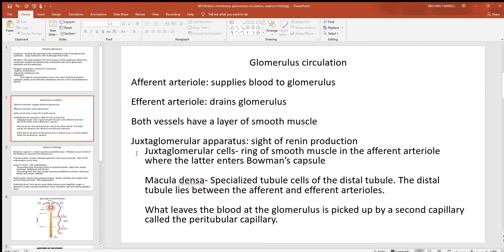Without renin we wouldn't have aldosterone. Aldosterone is one of those hormones that targets the kidneys — one thing it tells them to do is reabsorb and hold water, so it has a lot to do with blood pressure. Inside the juxtaglomerular apparatus you have juxtaglomerular cells, a ring of smooth muscle cells found around the afferent arteriole where it comes close to the Bowman's capsule. You also have macula densa cells — specialized cells of the distal tubule — lying between the afferent arteriole and the nephron.